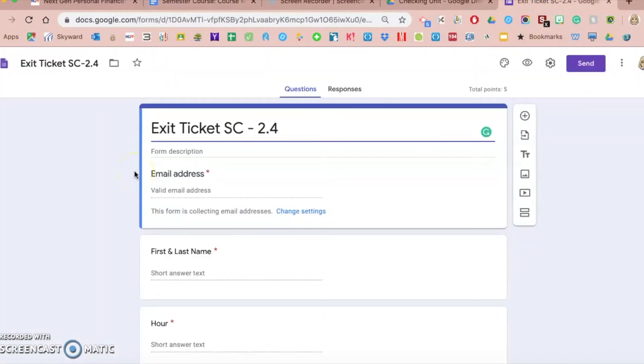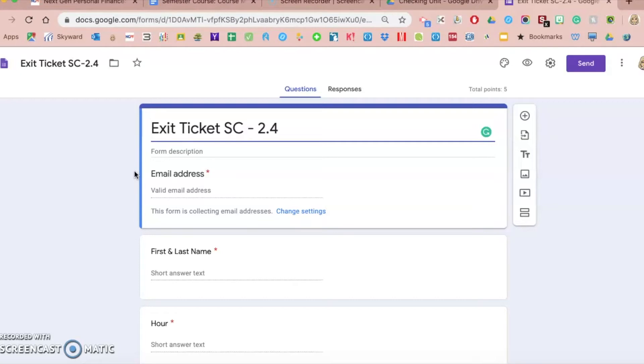You can use any of the Google Forms assignments or assessments exactly how they are on the website, but one of the wonderful things about the NGPF curriculum is you can use it exactly how it is or you can customize it to your needs.